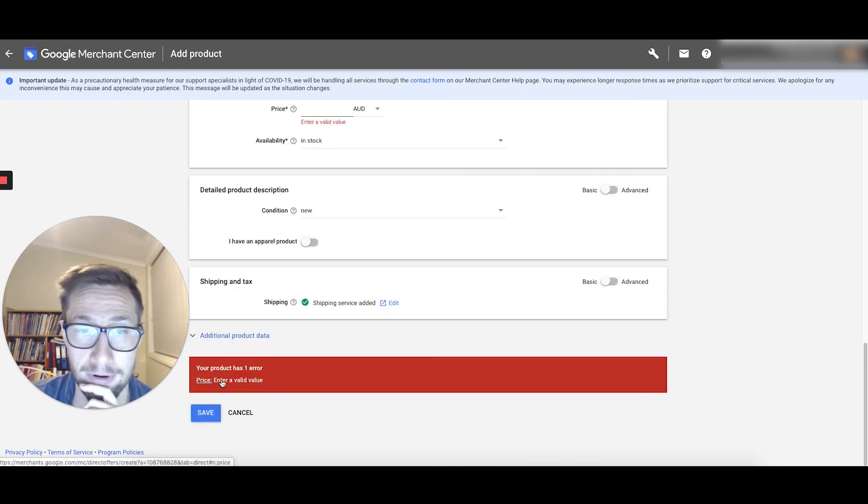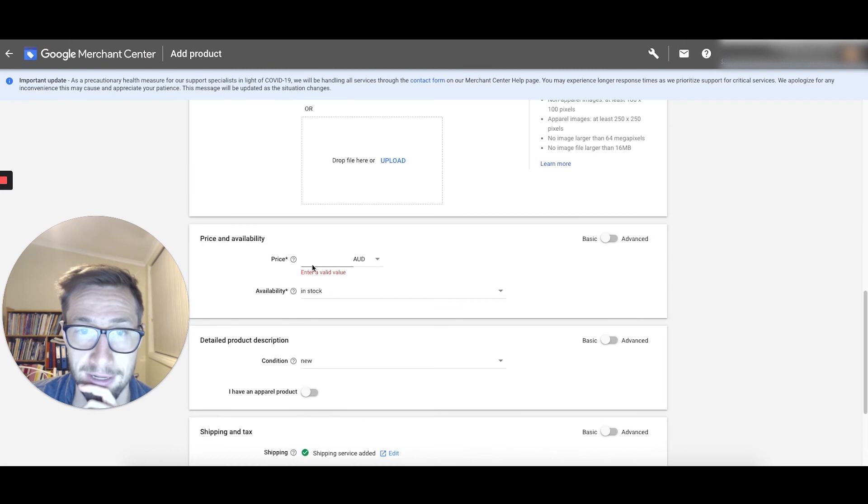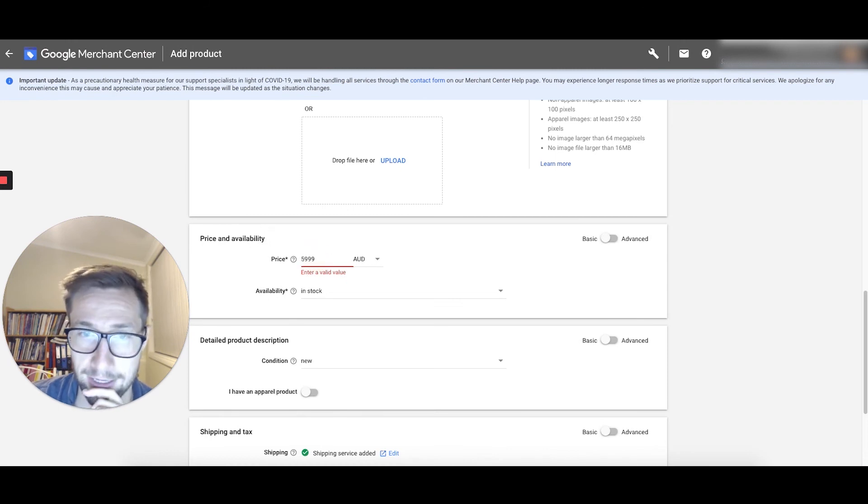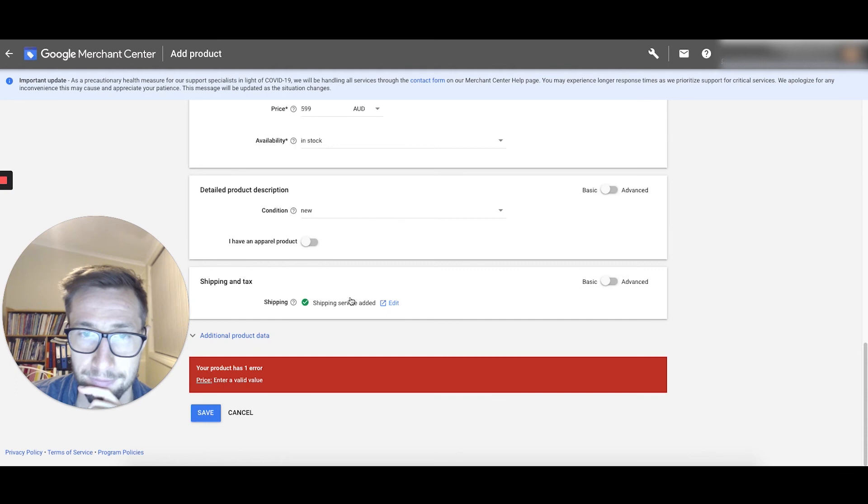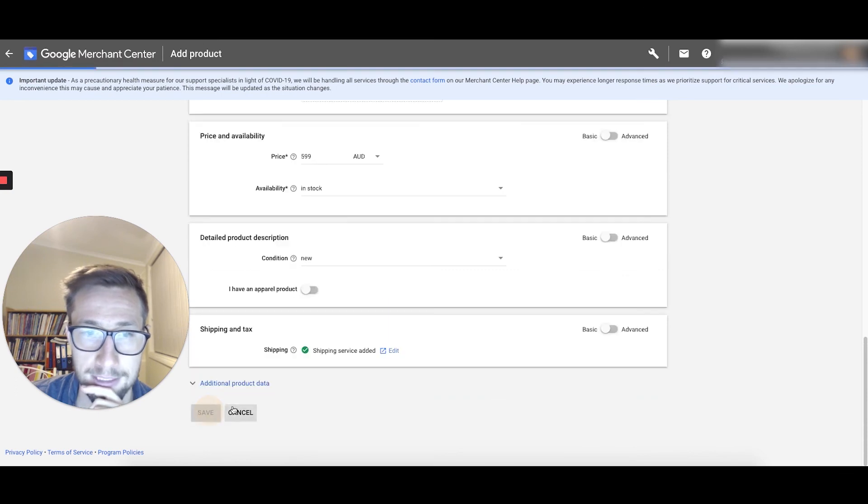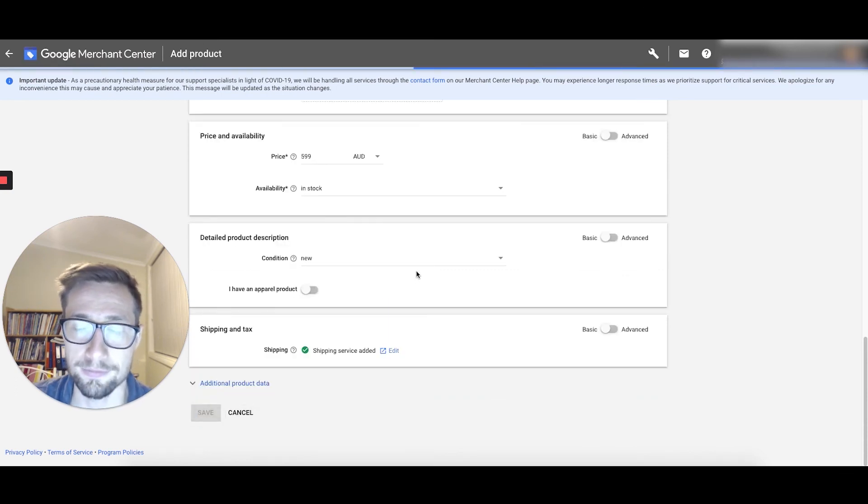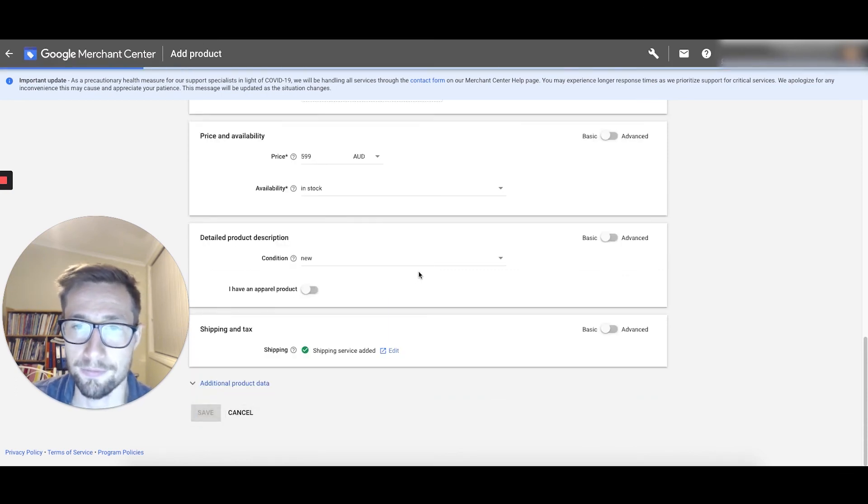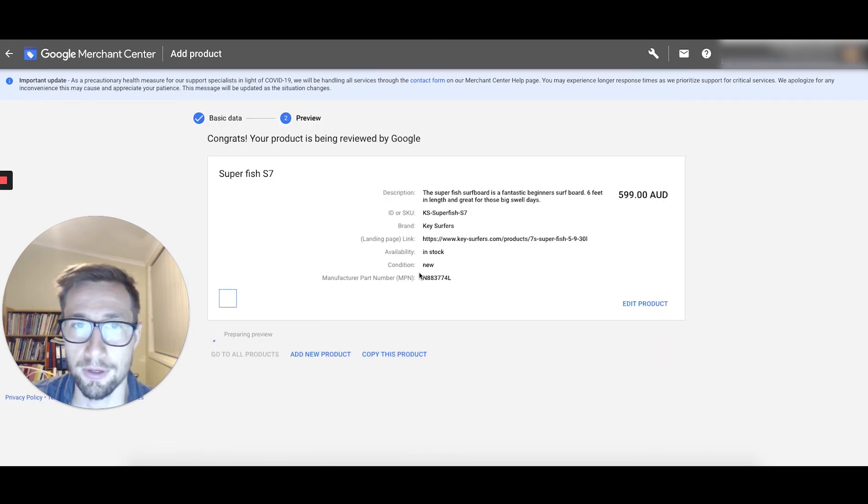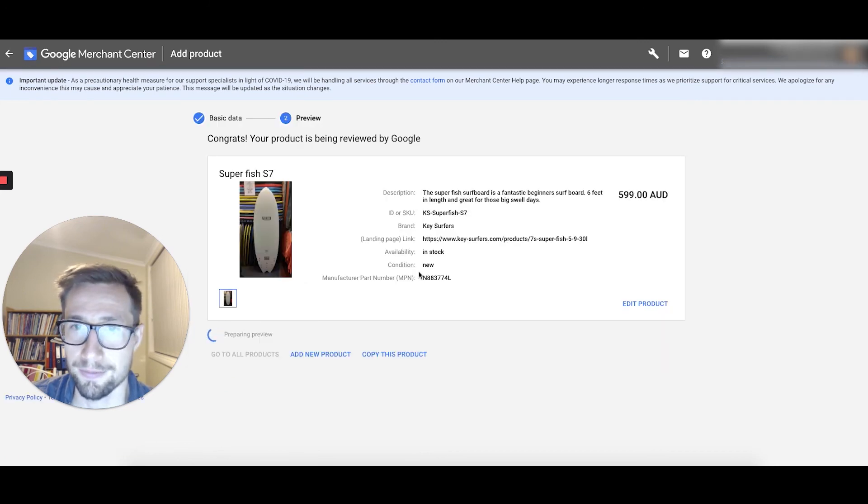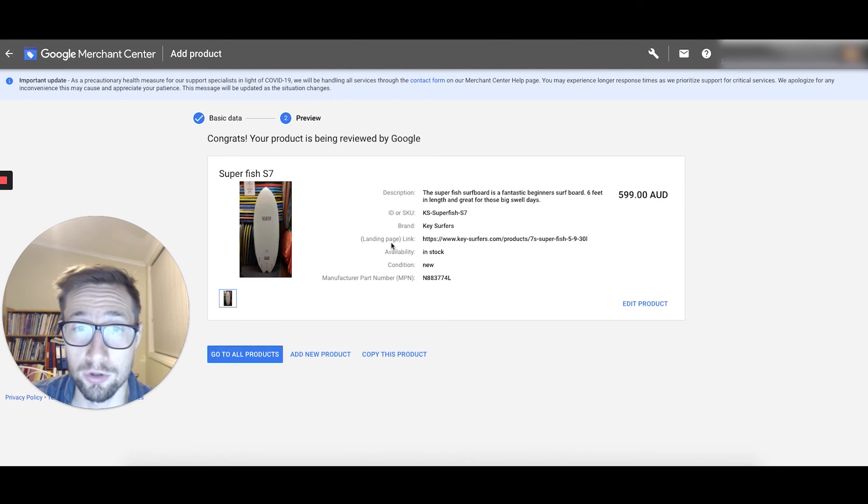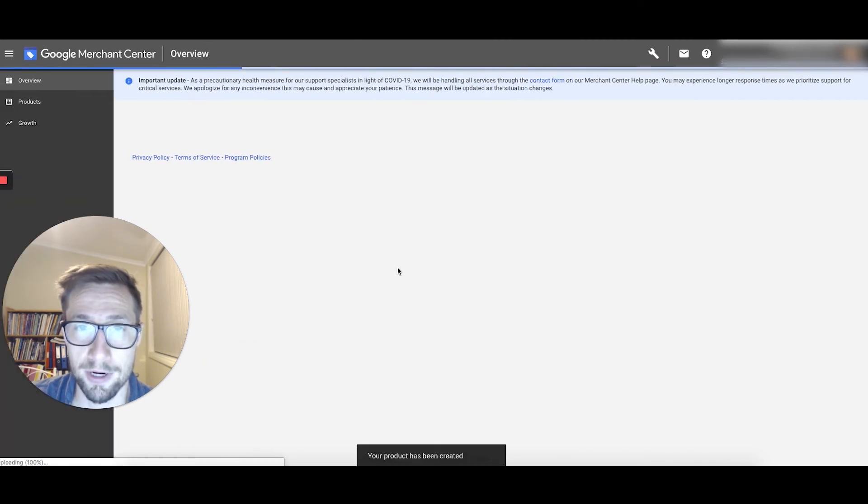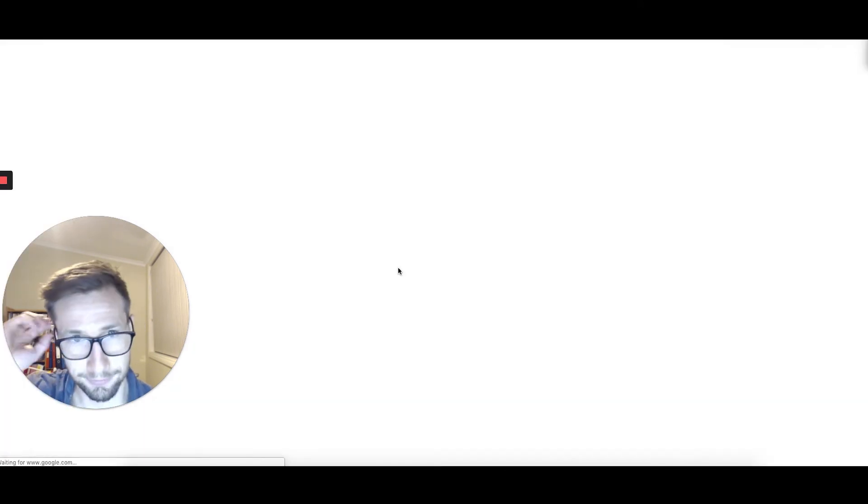Oh, I've got an error. Price, enter a value. I didn't put a price in. So this is gonna be 599, $599. Click save. Let's see how we go. Awesome. So there it is. Congrats, your product is being reviewed by Google. It's now preparing. So let's go to all products and let's have a look.